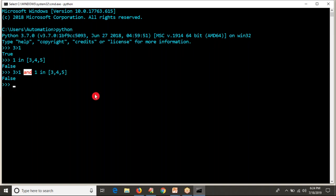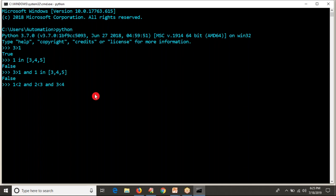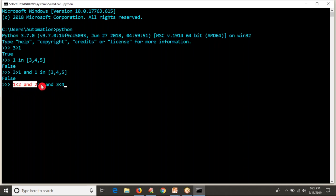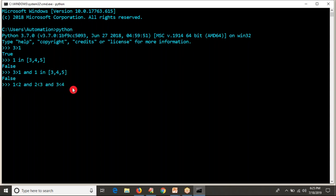You can combine any number of conditions with and. Let me do: one less than two — true, and two less than three — true, and three less than four — true. I am combining three conditions with the and operator, and individually each and every condition is true. In that case, clubbing all true conditions with and, the result is also true.